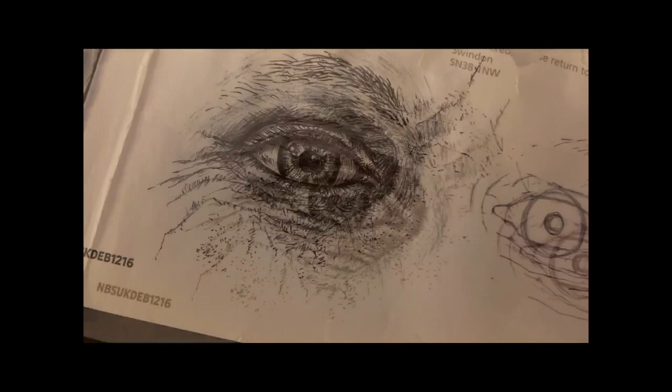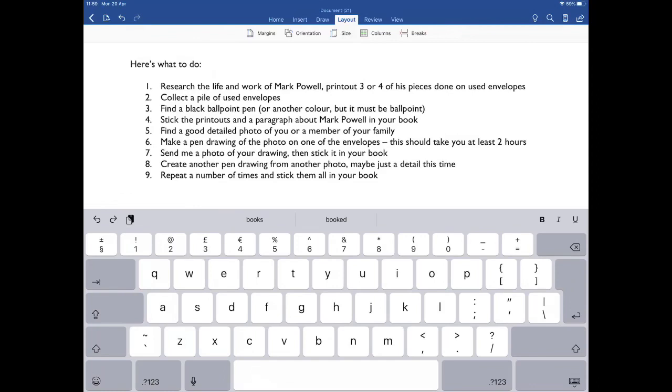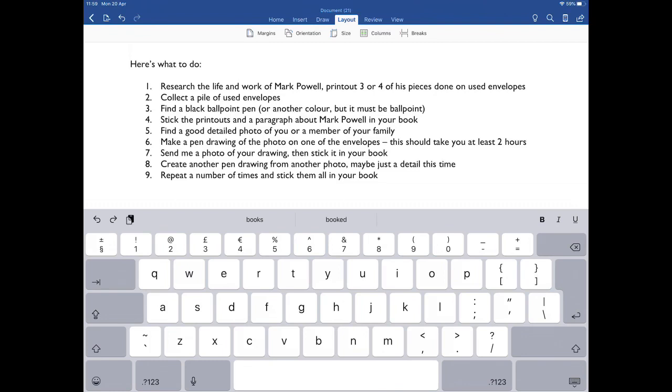So the two finished drawings—envelopes with drawings on in the style of Mark Powell. So this is what you need to do. One, research the life and work of Mark Powell. Print out three or four of his pieces done on used envelopes. He has drawn on other things, painted on things, so just make sure they're in this style. Two, collect a pile of used envelopes—anything will do, any size. You can always sort of tear them open to make them bigger or just use sections. Maybe you're getting some Amazon deliveries—you can use parts of that as well. Three, find a black ballpoint pen or another color, but it must be ballpoint. You're drawing with ballpoint, not with a fiber tip or anything like that. You want to have a drawing in ballpoint pen.